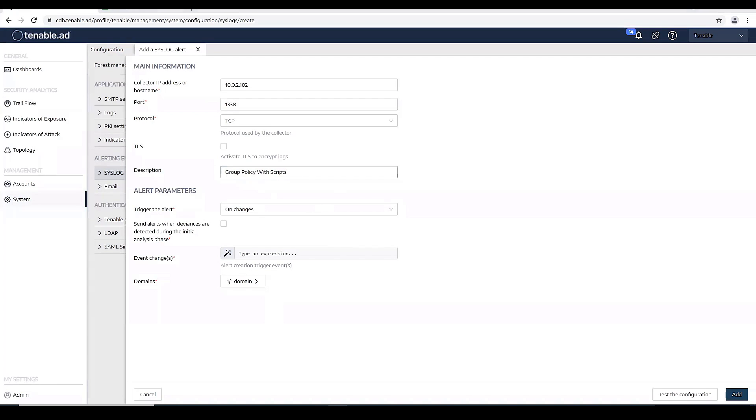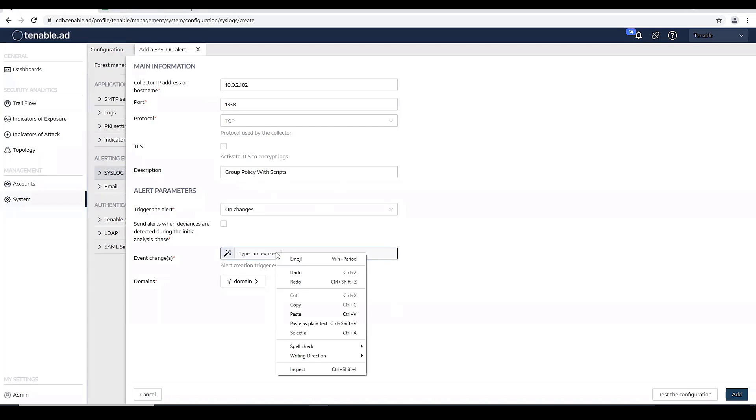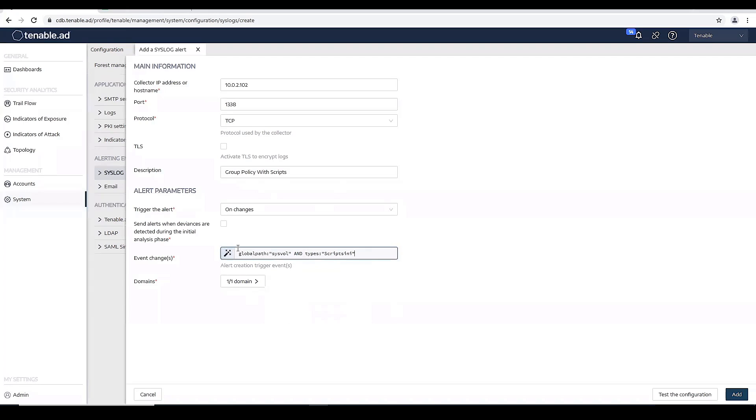And then again, I want to use the query that we used in the original Trailflow. And again, that's using global path is sysvol and type scripts.ini.